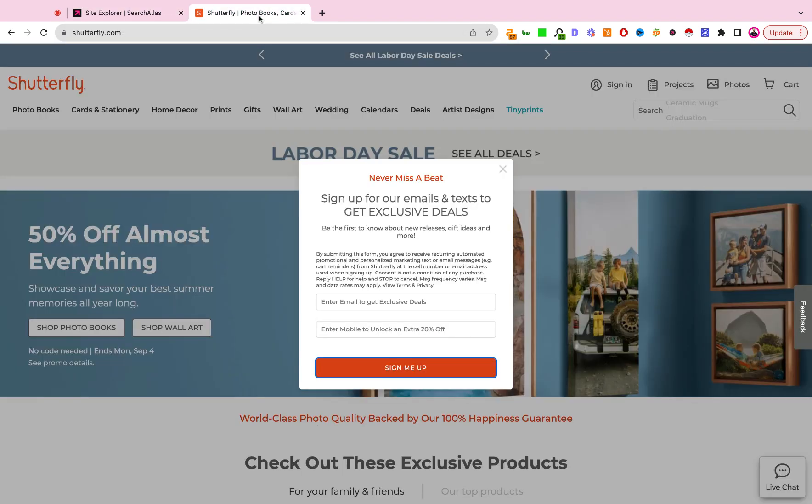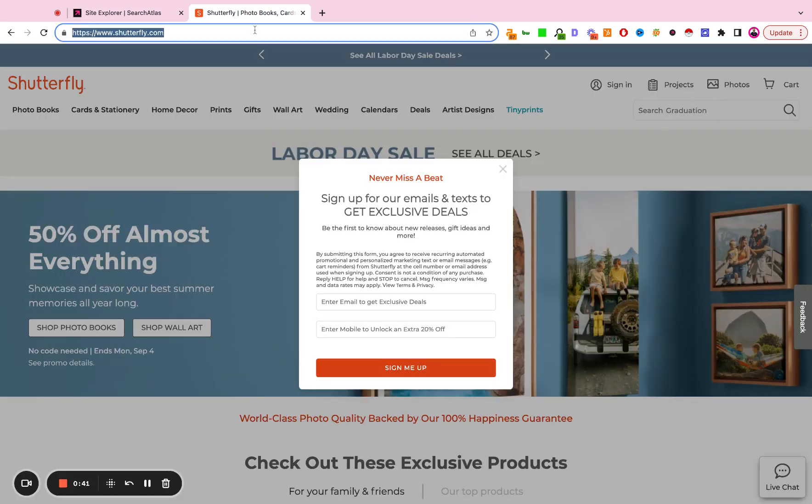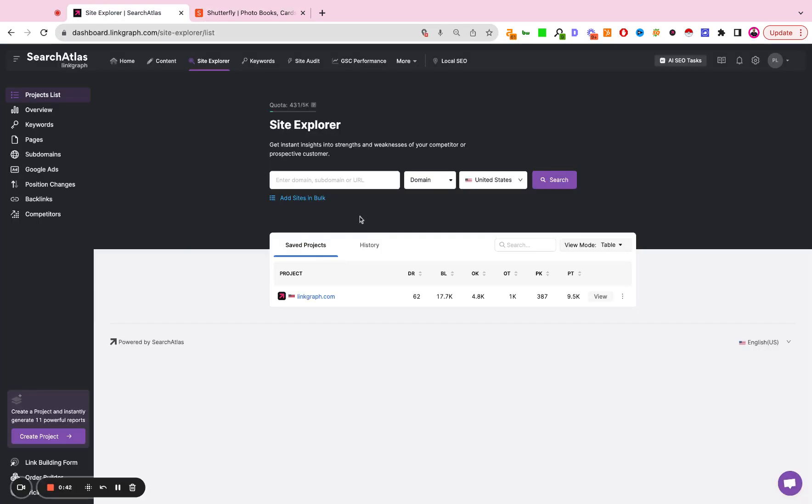In this example we're going to take Shutterfly. So we're going to take the domain, plug that in here, location United States, domain level analysis, and we're going to go ahead and hit search.